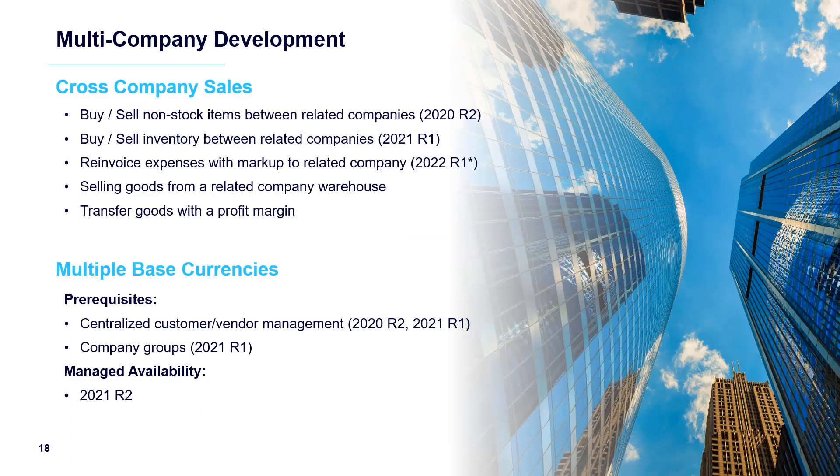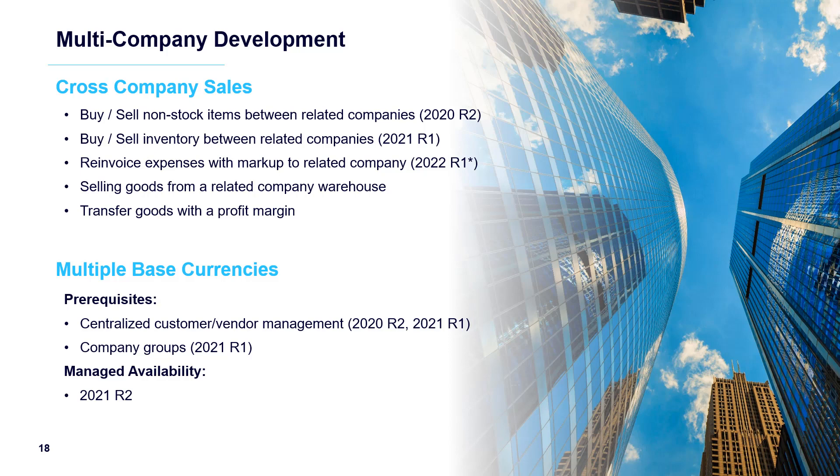Multi-company development has undergone a long series of improvements over the past few releases. Multiple base currencies had several prerequisites, which were created in earlier releases, and now we're ready to launch with managed availability in 2021 R2. Thank you.